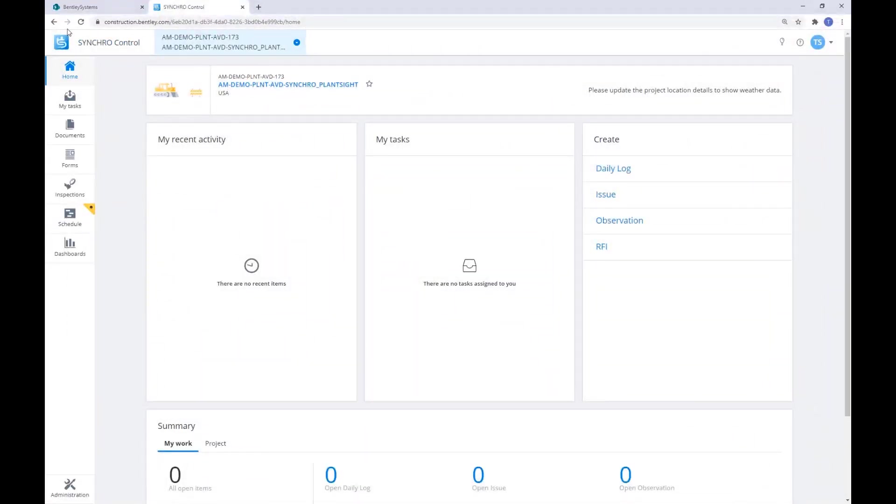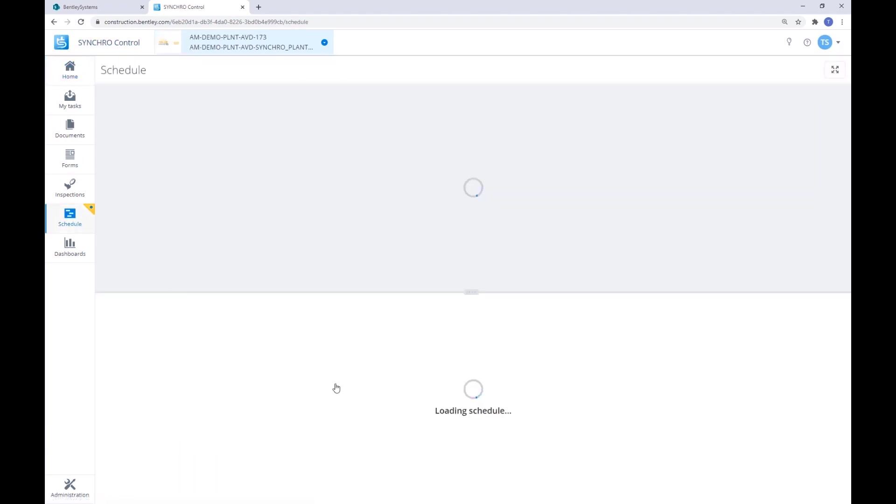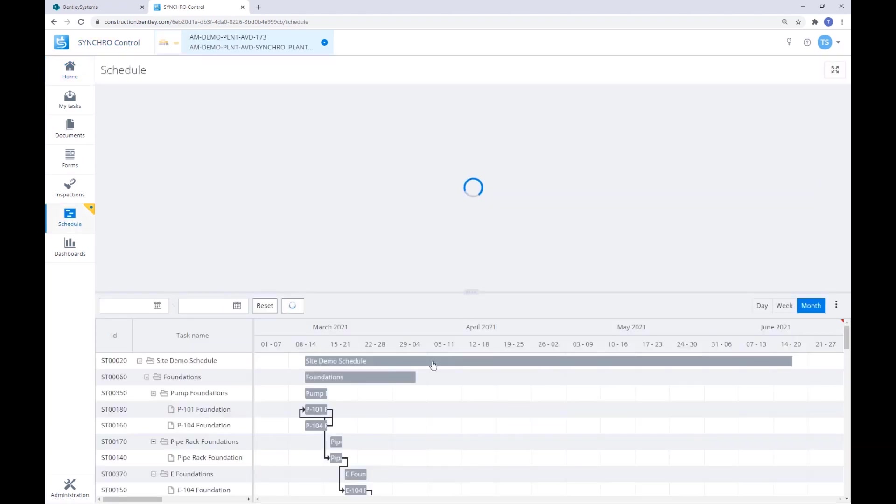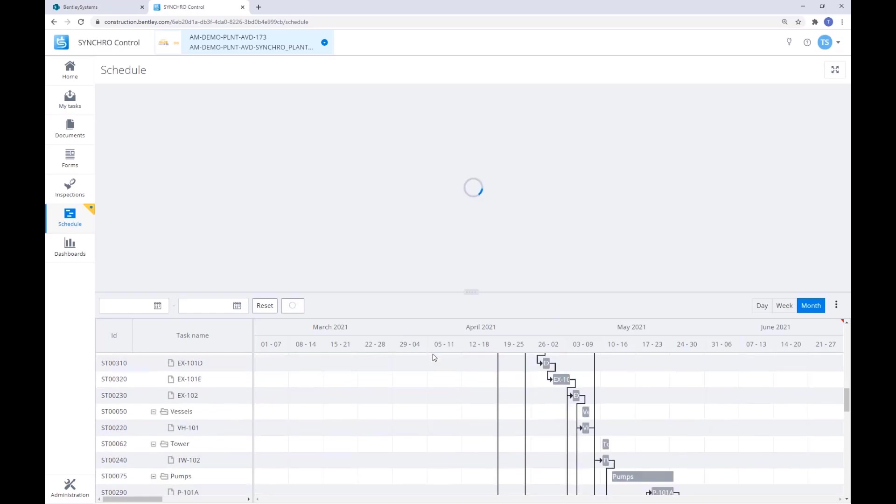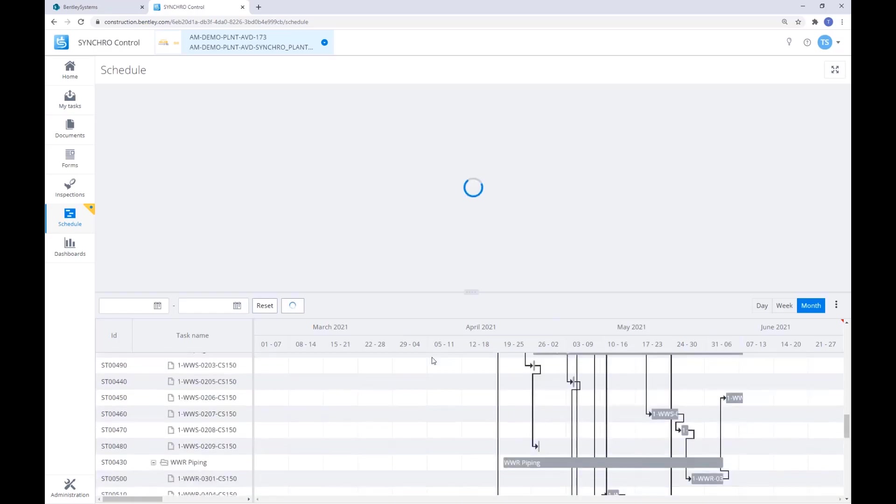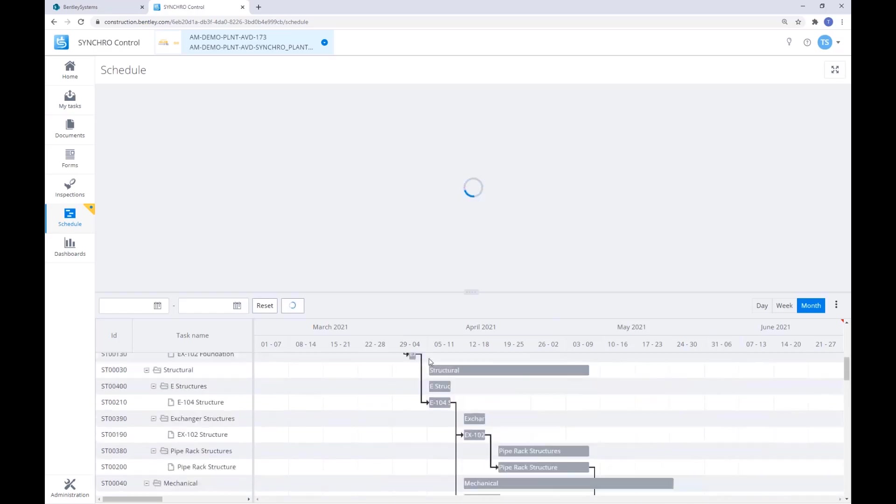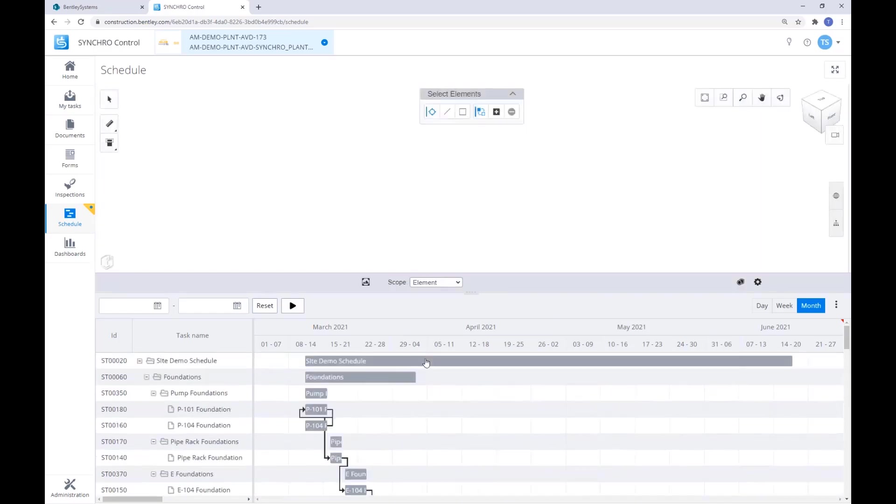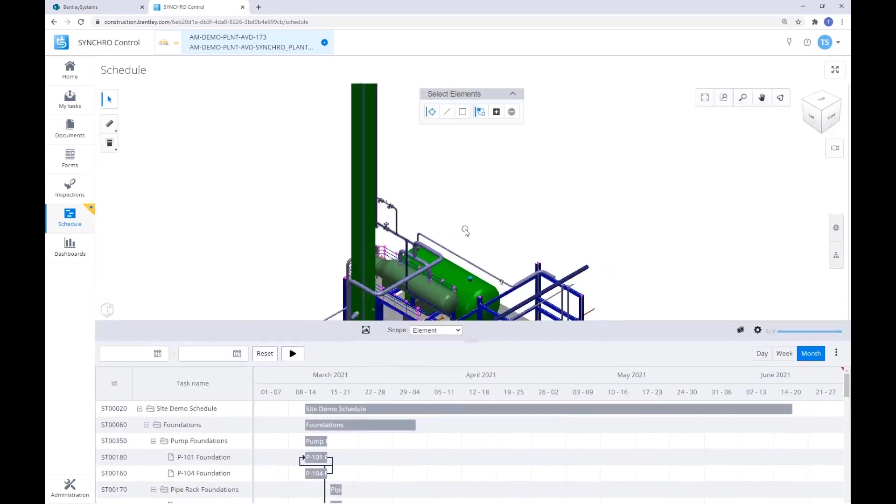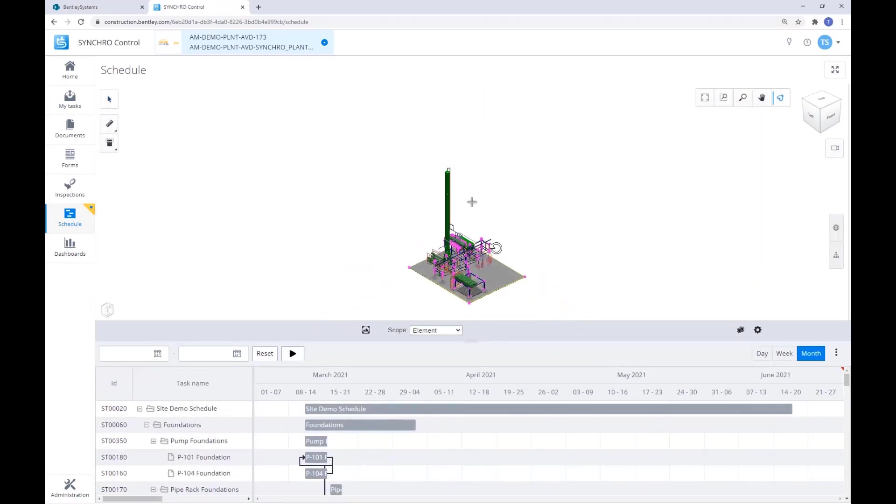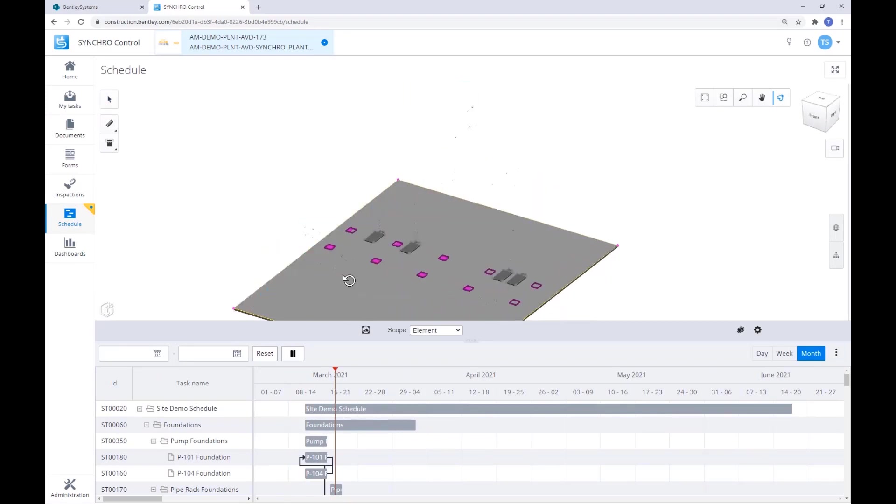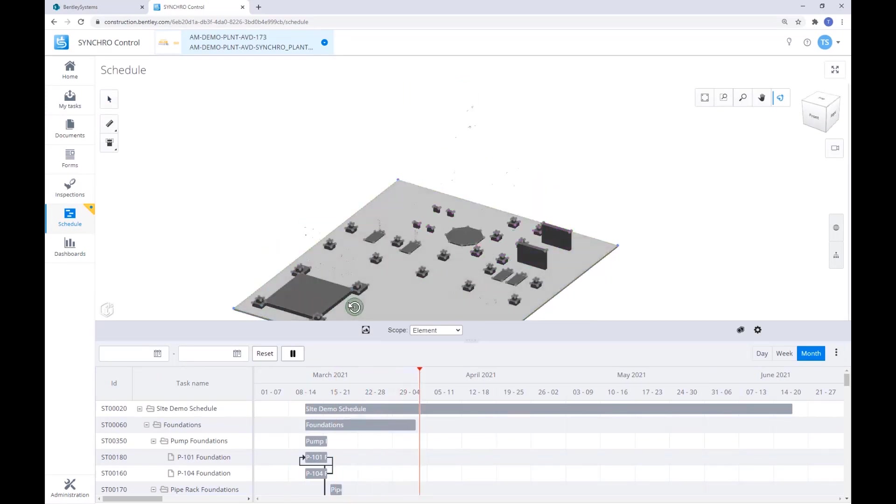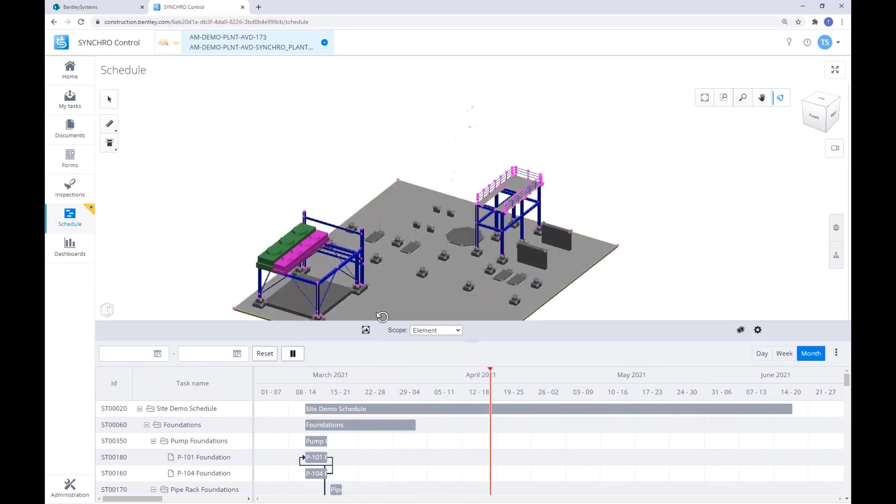We can now go back to Synchro Control, where the rest of the project team can view the 4D-linked construction schedule, making it easy for the team to identify any safety, design, or sequencing issues and provide feedback as needed.